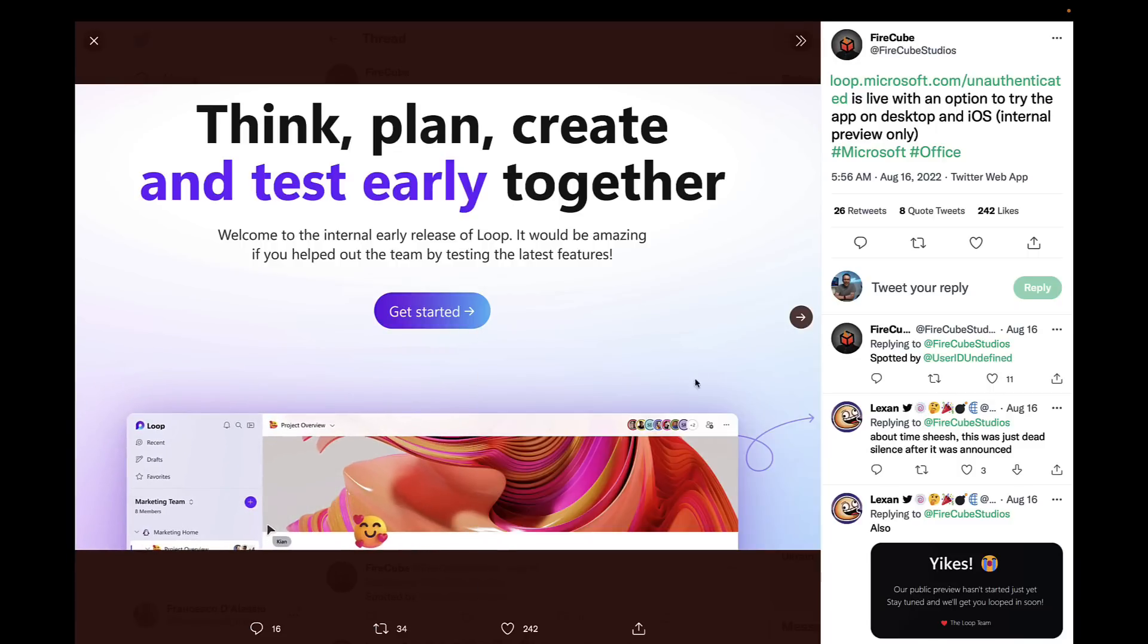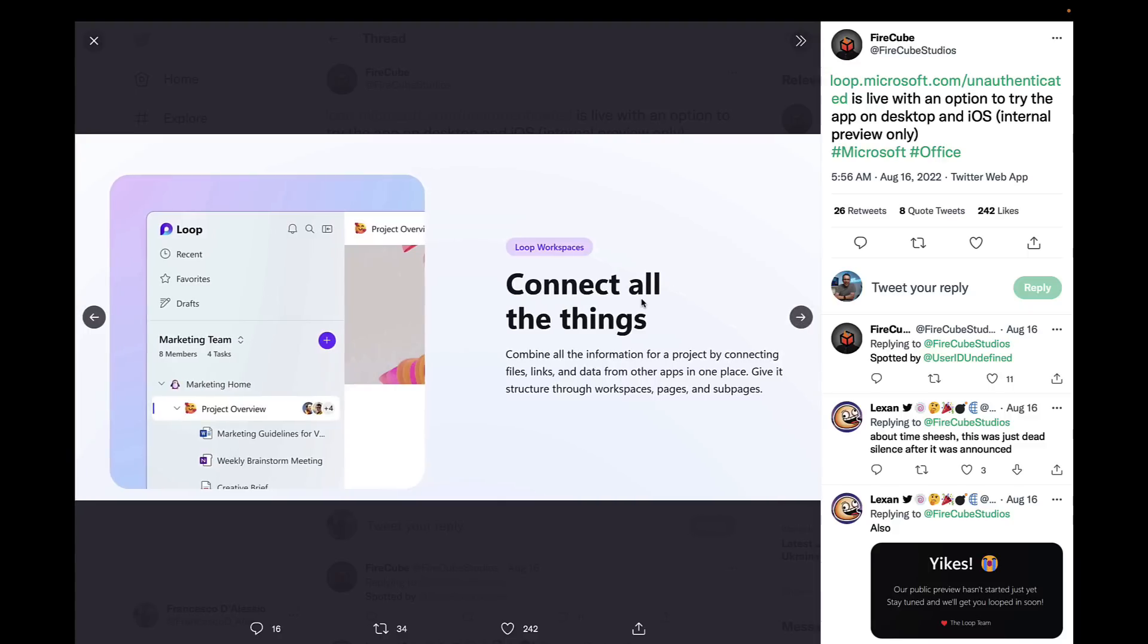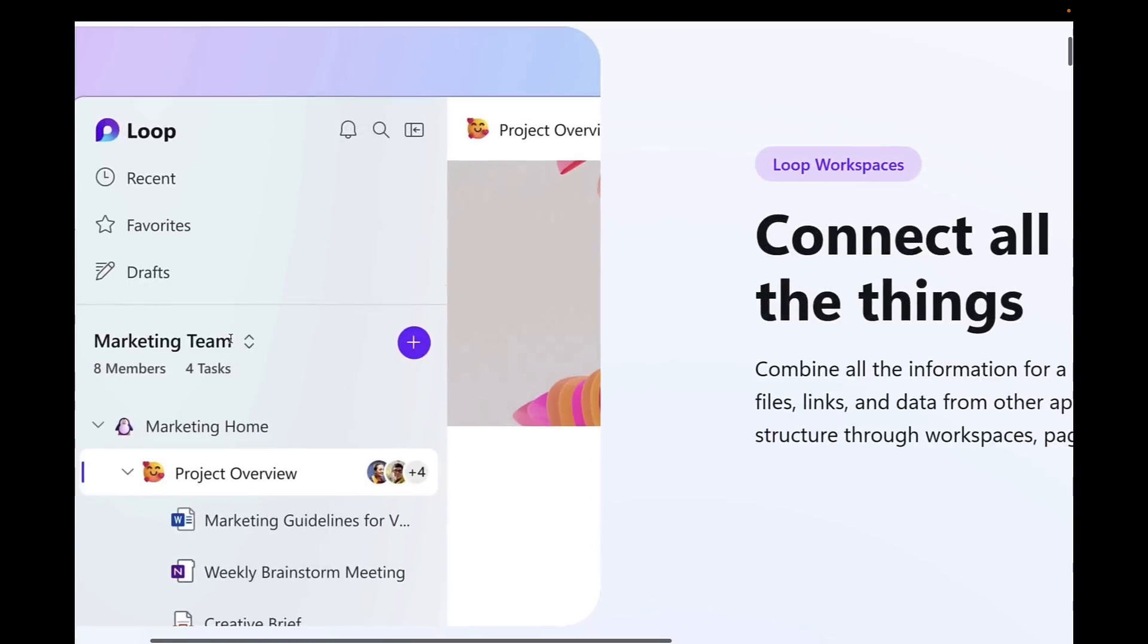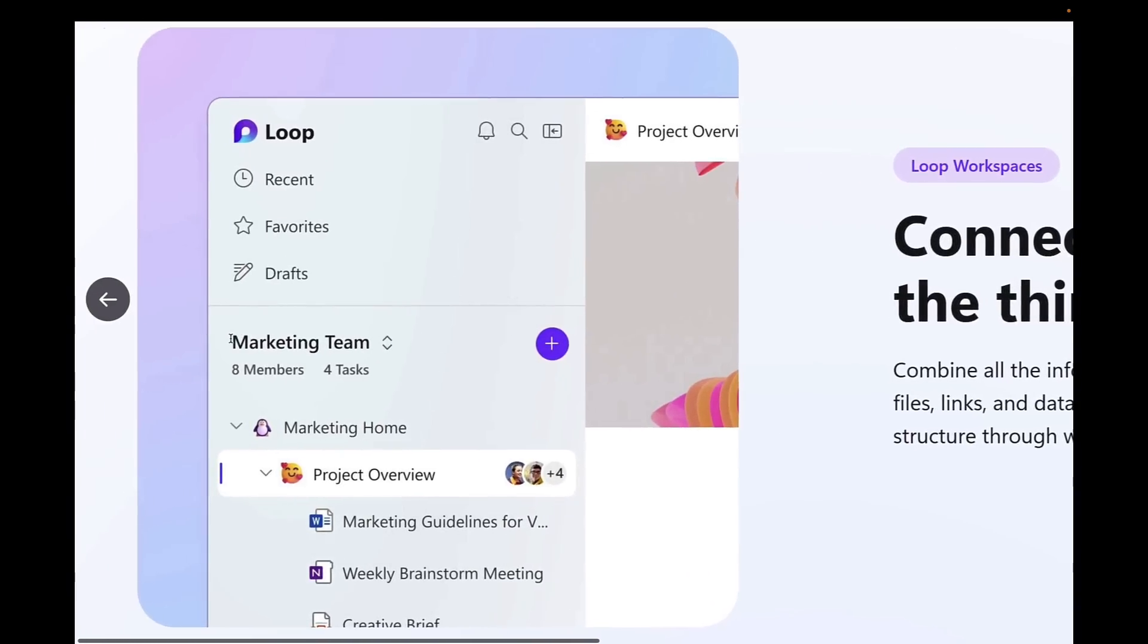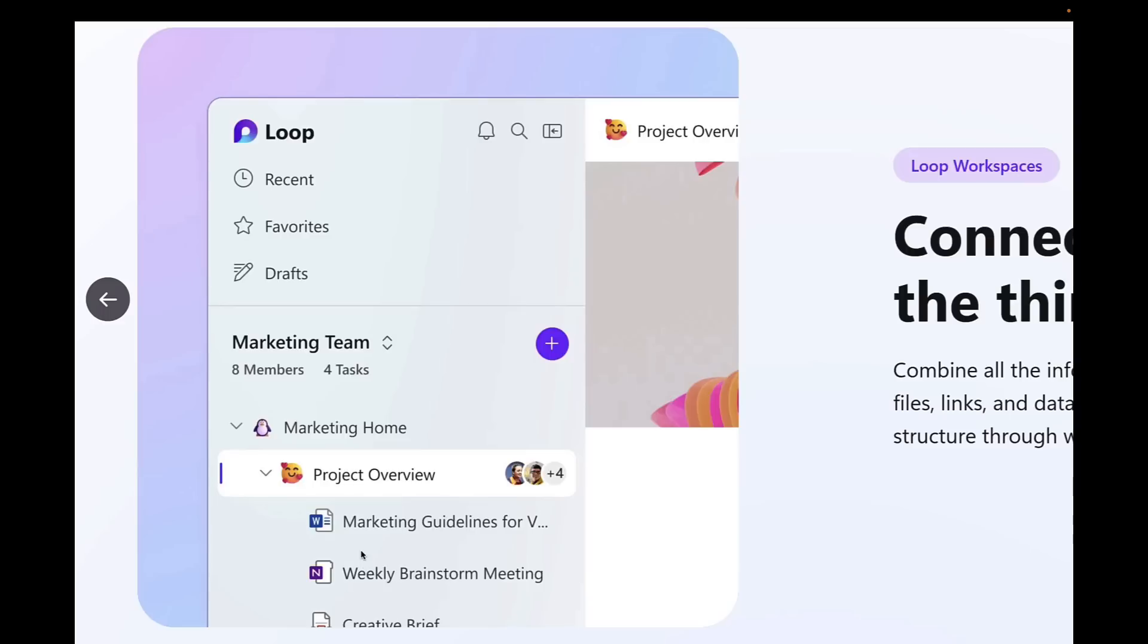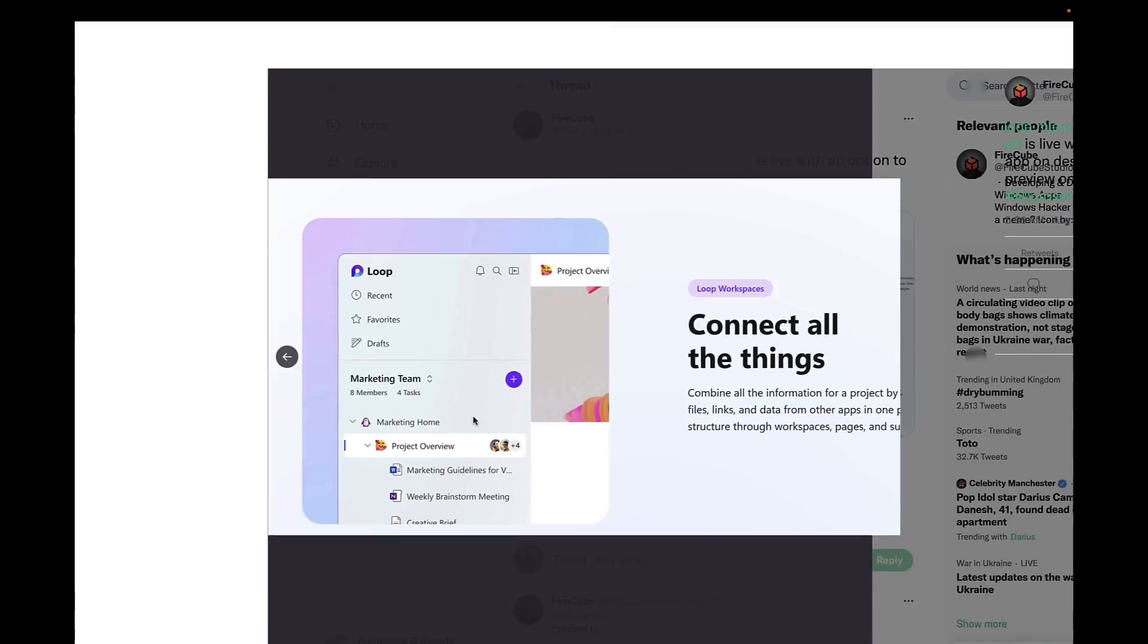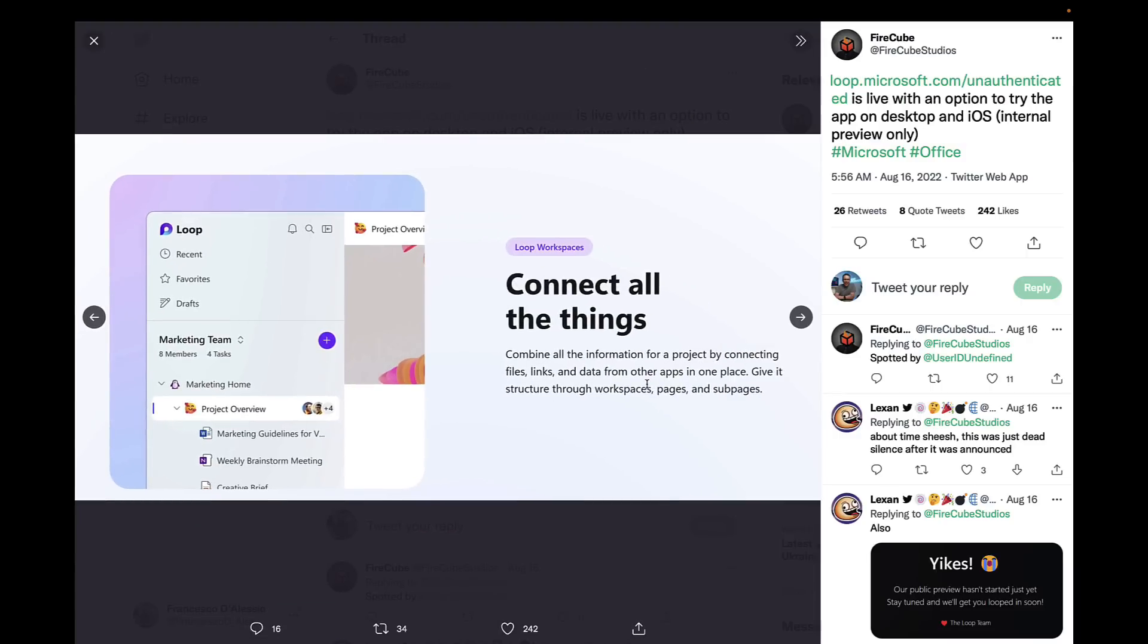Moving on, you can see that with Loop Workspaces you'll be able to see eight members and four tasks at a glance, so you'll be able to see any outstanding stuff that you and your team are working on. They're looking like they continue to invest in the ability to embed your other documents inside of Microsoft Loop, so Word, OneNote, etc., all the way throughout the account, which makes you and your team's access a lot easier.